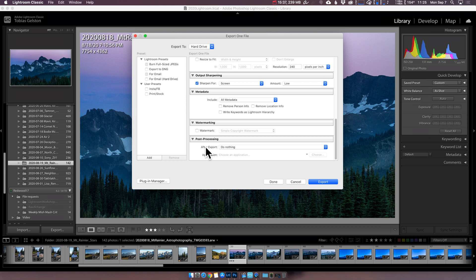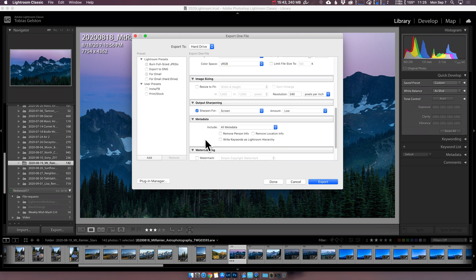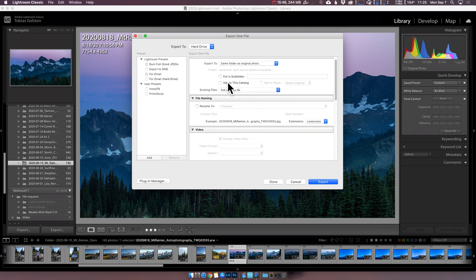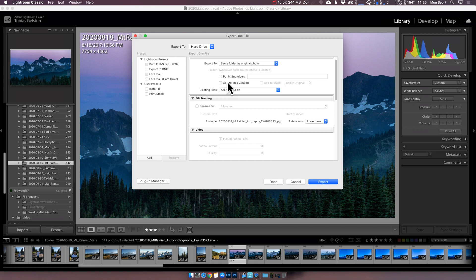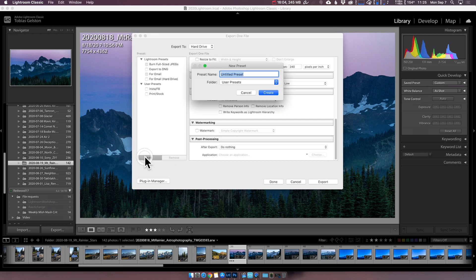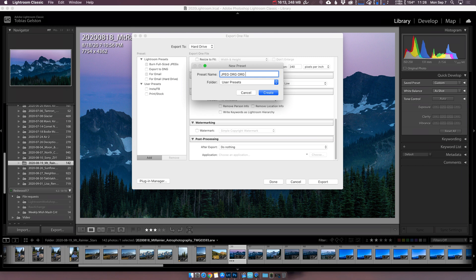You might want to set this to do nothing because you know after export, they're now in there. And there is the ability to add them back to the catalog when you're done. I don't want to do that. I don't need duplicate JPEGs in my catalog, cluttering it up, but you might want to choose that. So I'm going to click add and call this JPEG org folder. Create.